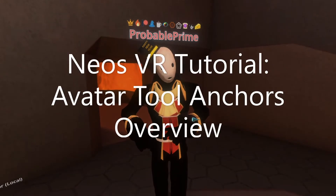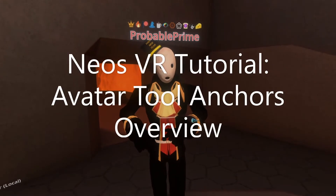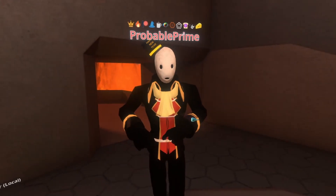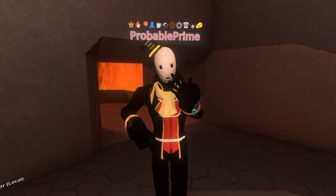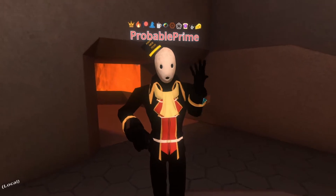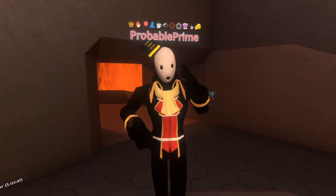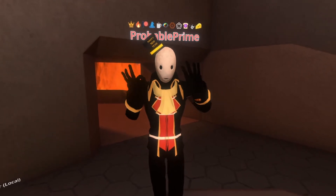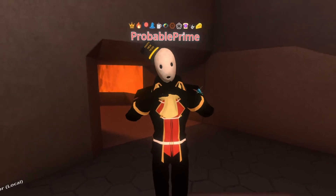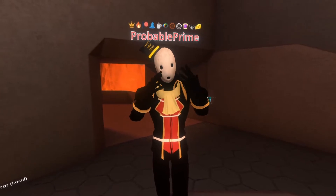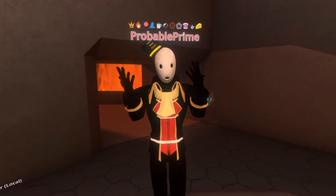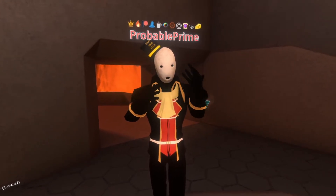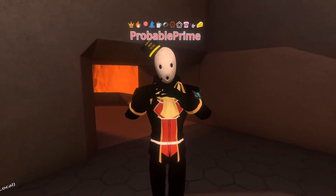This time we're going to talk about tool anchors: what they are, how you use them, and how you move them. There are three tool anchors on each of your hands, so six in total, and they do numerous things with your avatar and how your avatar interacts with the world.